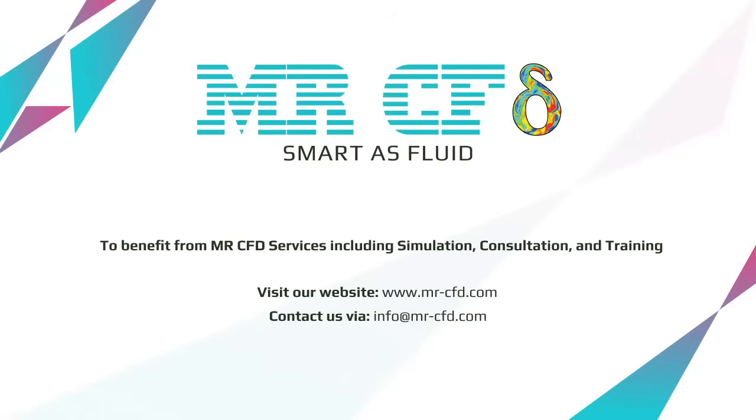To benefit from Mr. CFD services including simulation, consultation and training, contact our experts via info at Mr. CFD dot com.